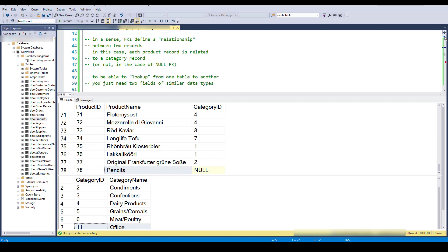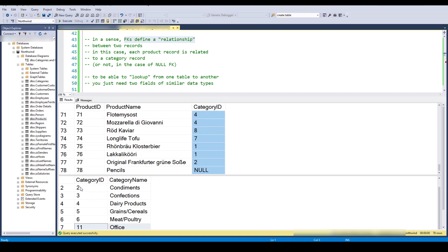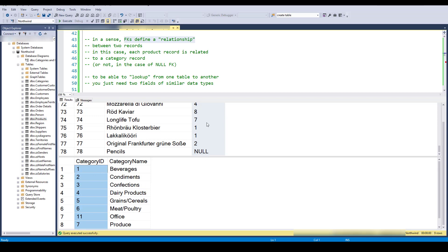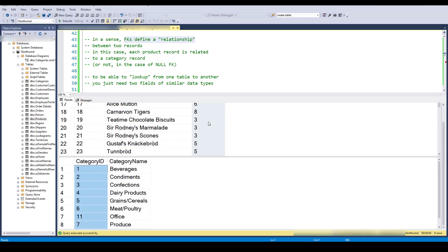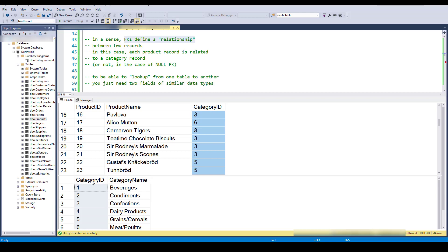Another way of thinking about this is that foreign keys define a relationship. I know that products relate to categories, and I make that definite by defining a foreign key relationship — category ID here relates to category ID there. In one sense it's a relationship between fields, but in another sense it says something more about the tables: products are in categories, and a category could have more than one product in it.